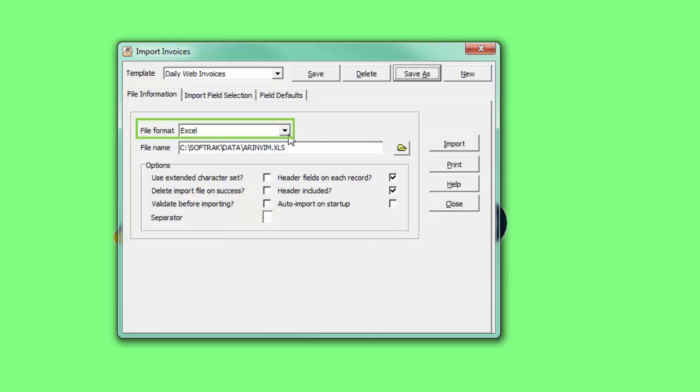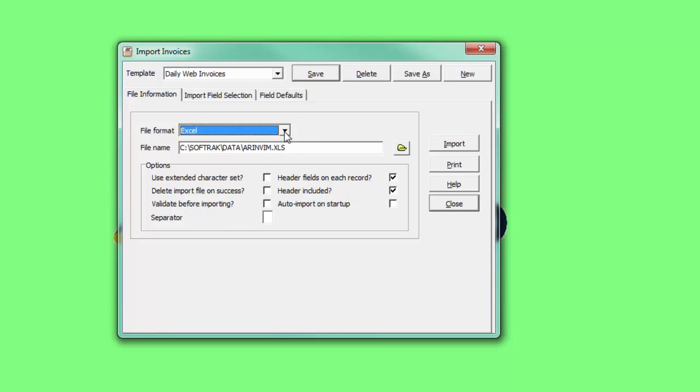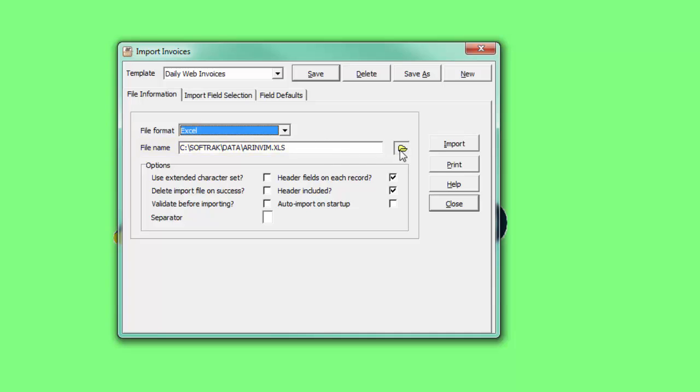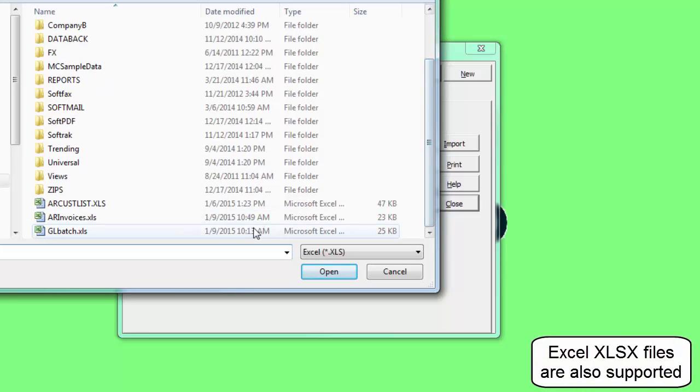Select the format of the file to import, and either enter the file path and name, or from the Browse button, choose the target file.